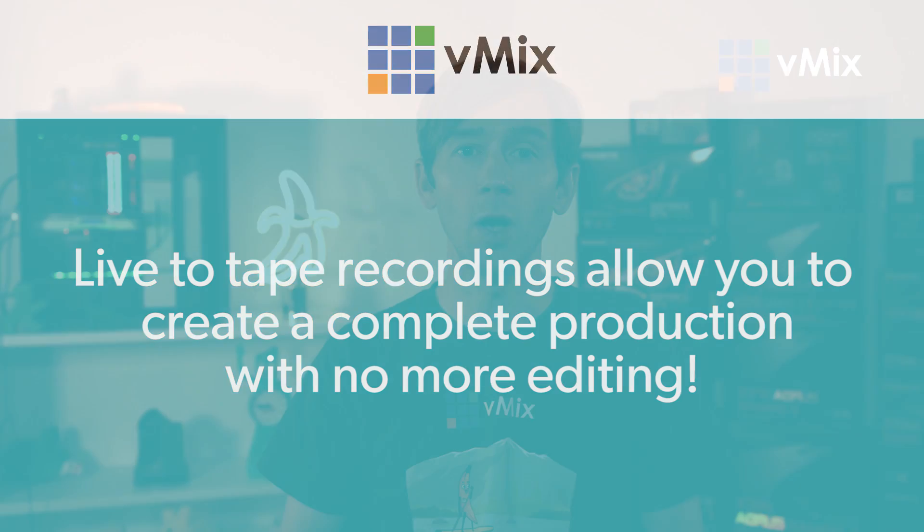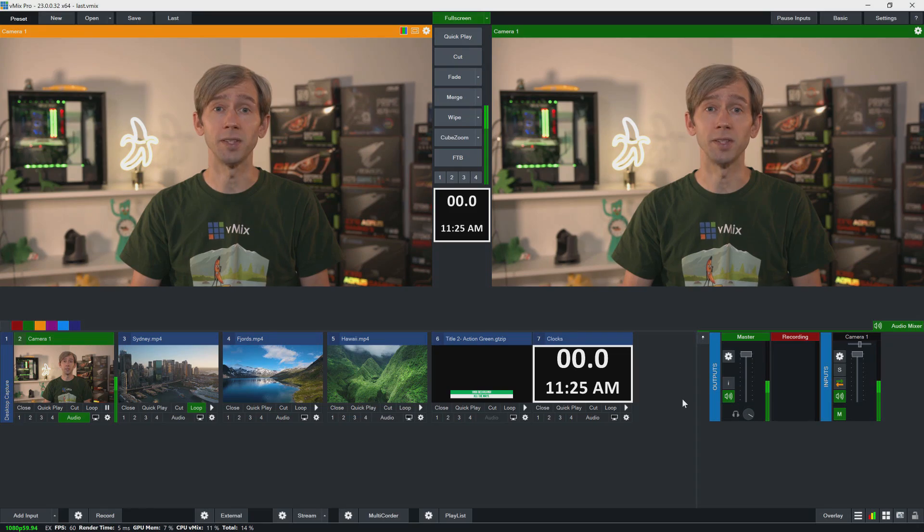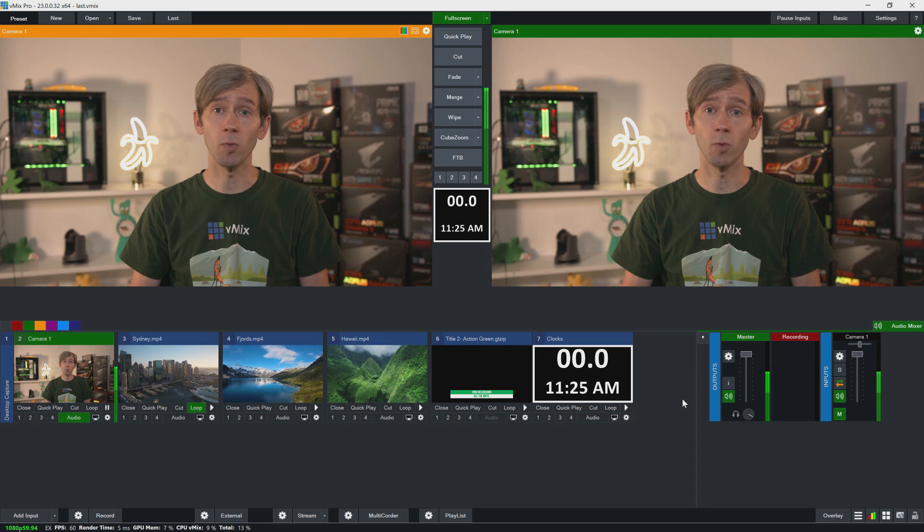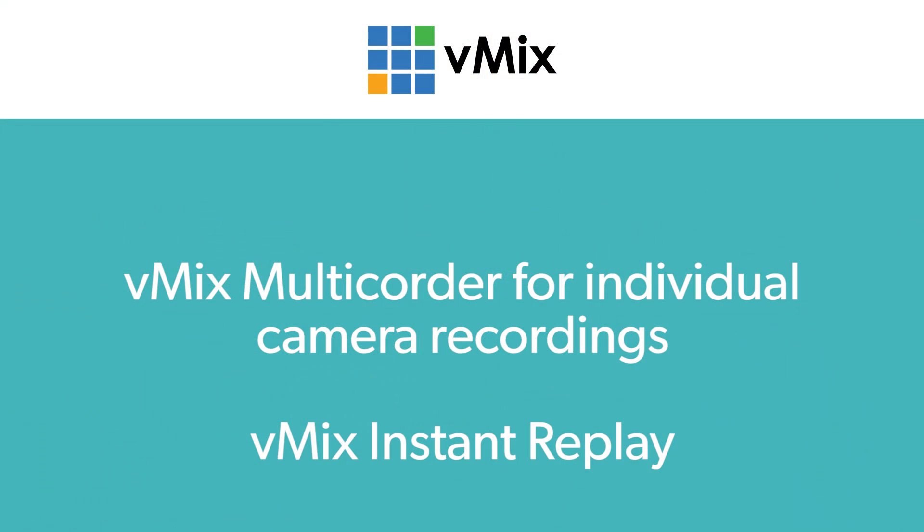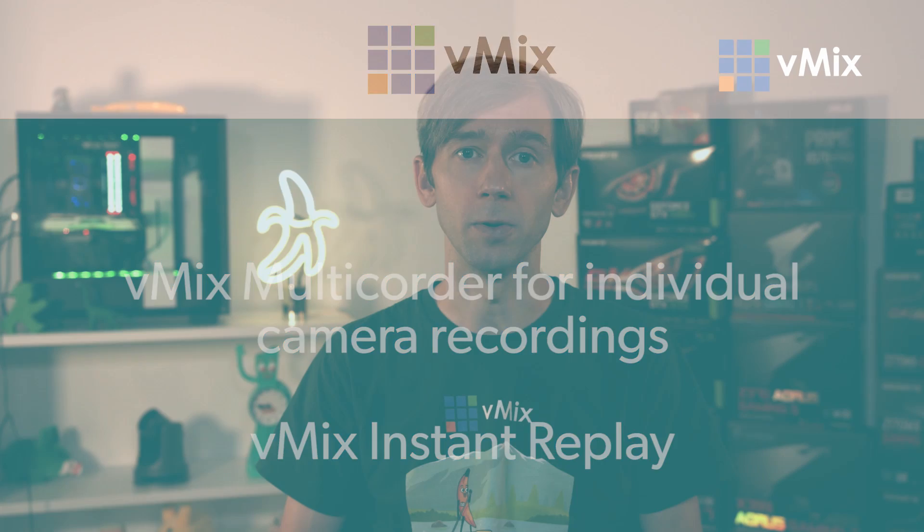Now this video will go over how to record your production and also how to use the secondary recorder in vMix if you have 4K or Pro. vMix offers other recording options such as ISO recording each of your individual cameras and a multi-channel instant replay. You can check out the description for a link to those tutorials.